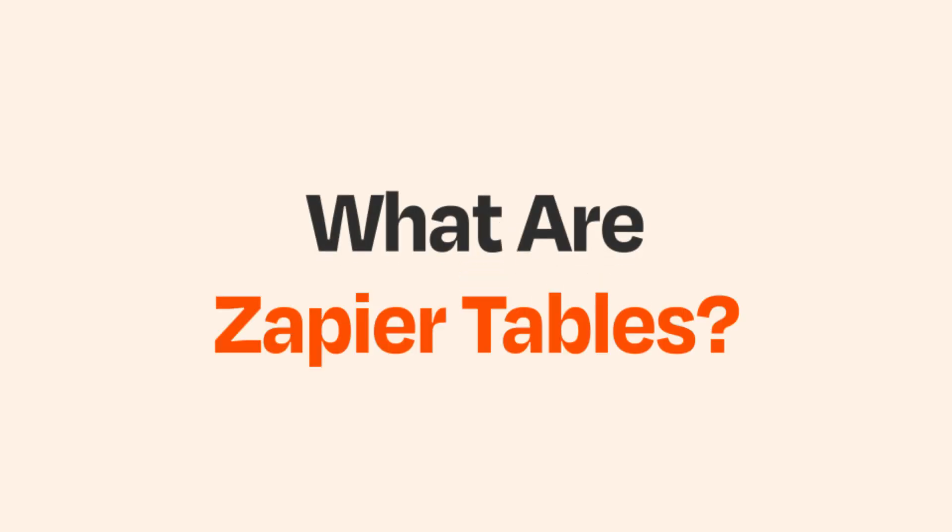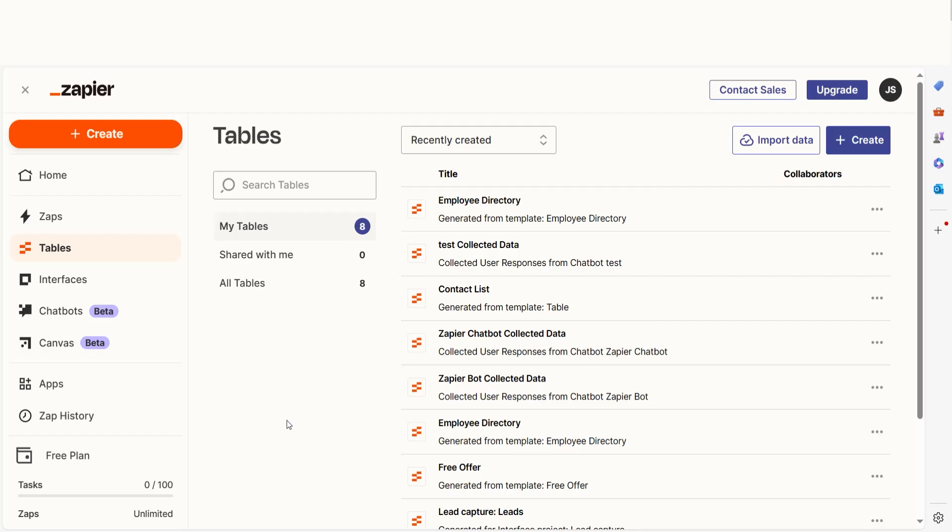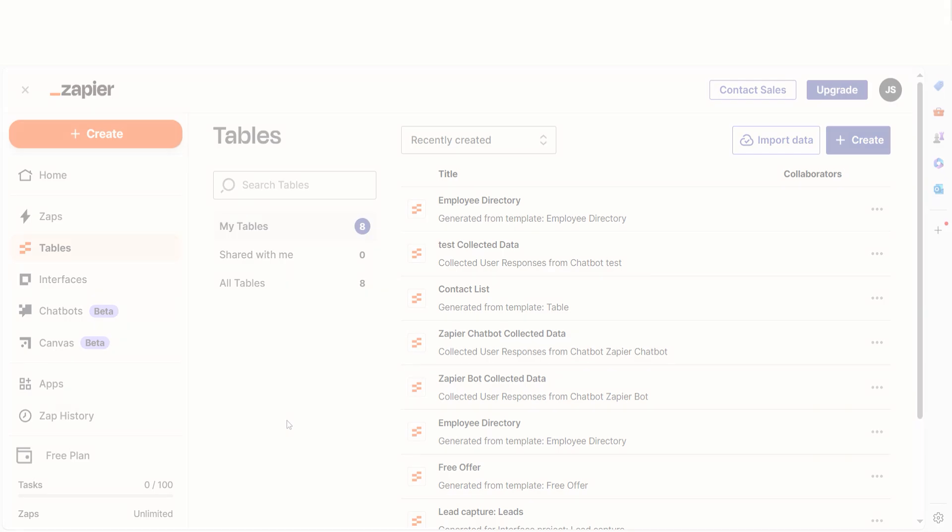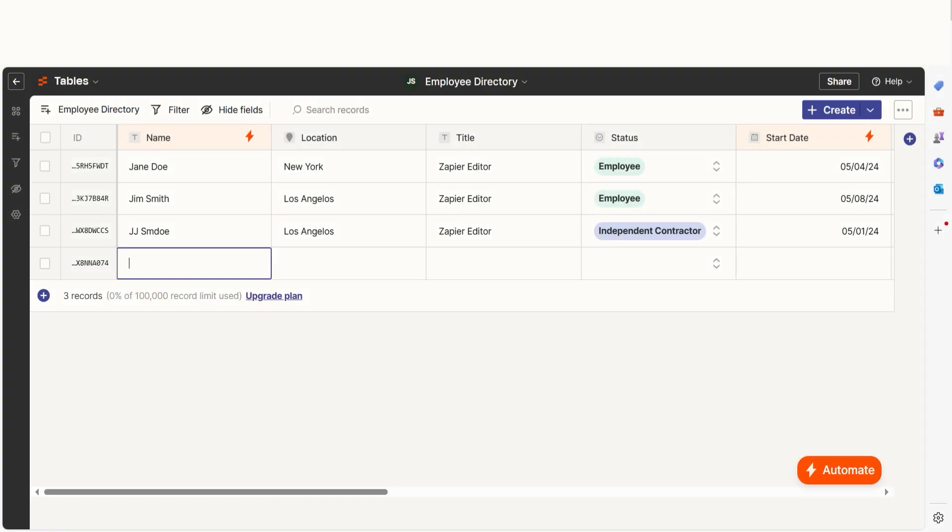Spreadsheets and databases are the tried-and-true tools for storing information, but can be hit-or-miss when you need to move that data to other places. That problem can be fixed with Zapier Tables.